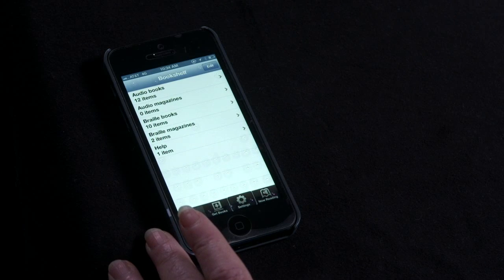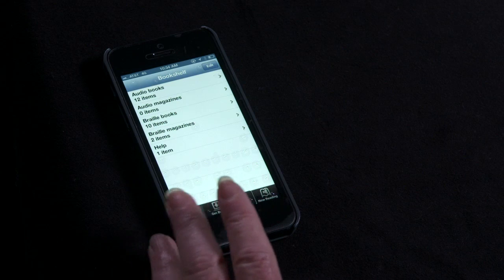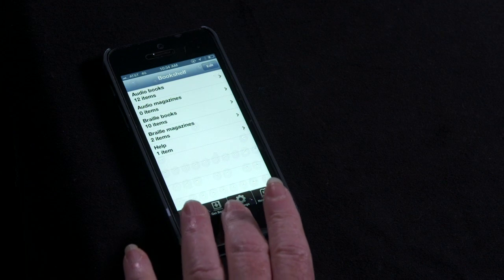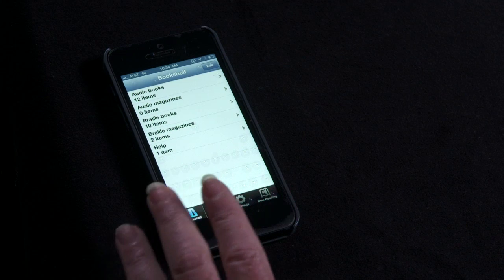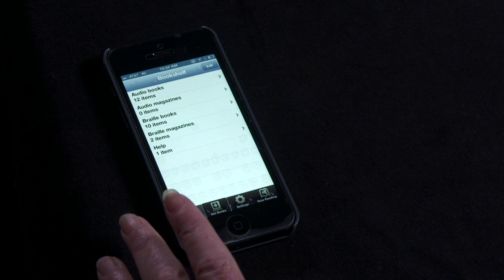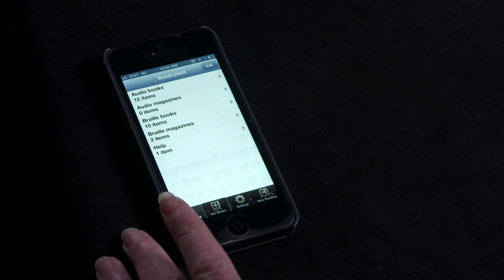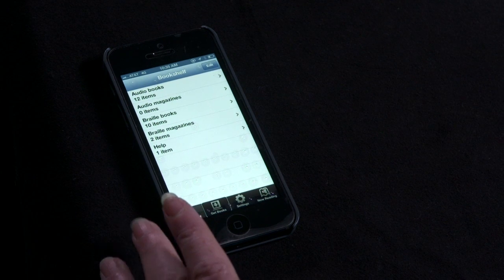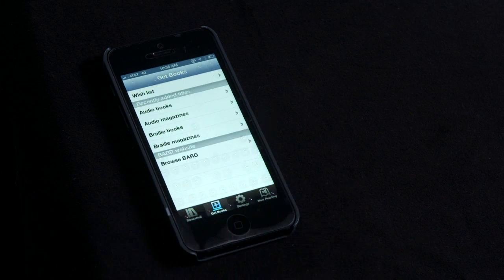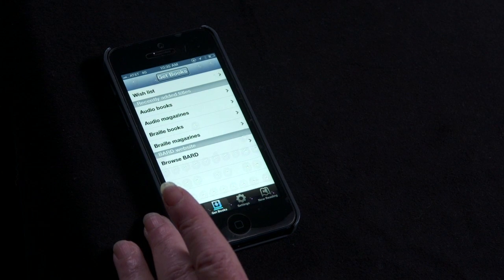The four tabs of BARD Mobile are at the bottom of the screen. Touch the Get Books tab to bring the focus there. VoiceOver announces: Get Books, Tab 2 of 4. Knowing where the VoiceOver focus is at any moment is important because this is the item that any gesture will act upon. Double-tap the screen anywhere to open the Get Books tab. VoiceOver announces: Get Books, Heading. The VoiceOver focus is at the top of the screen.